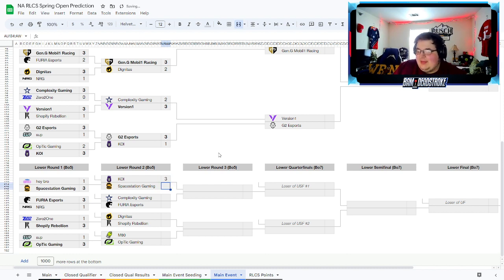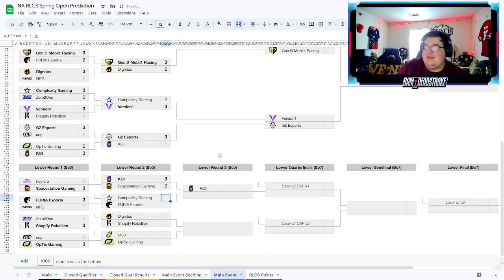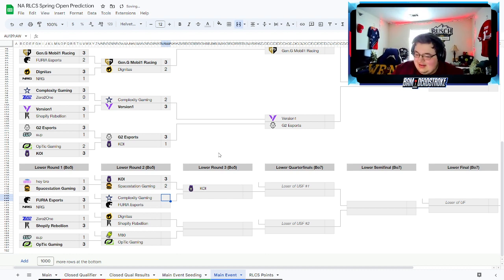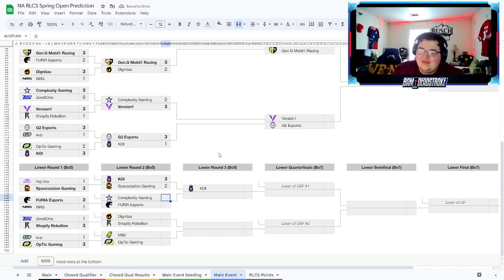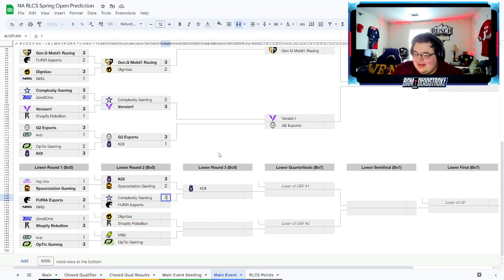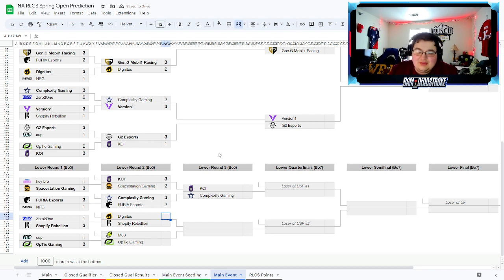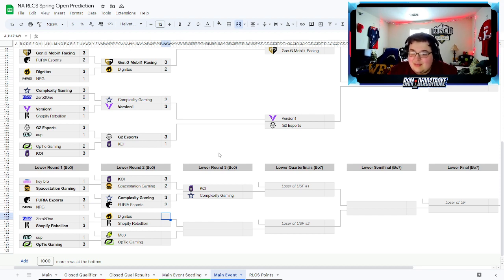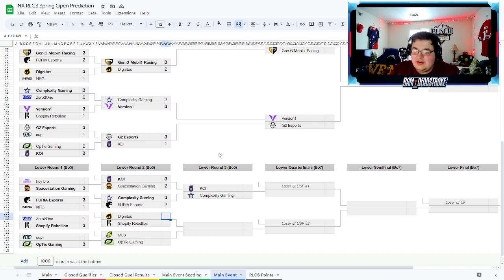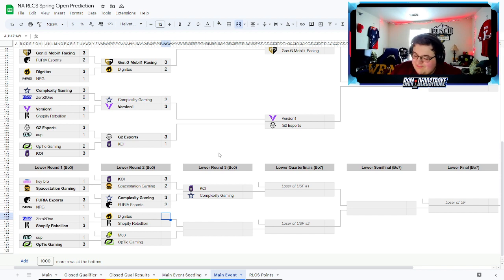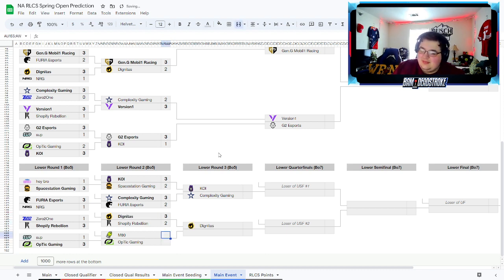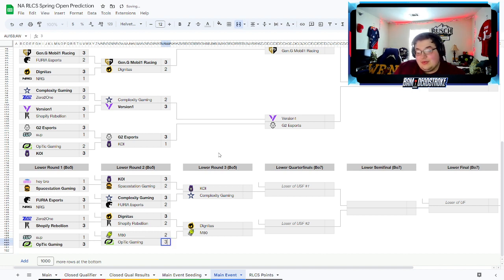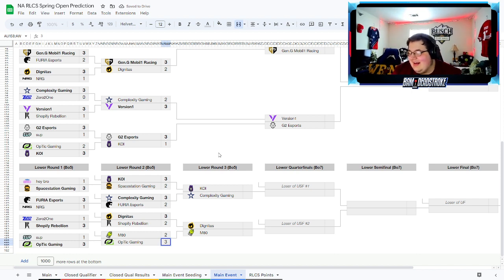But they do bounce back. I think Space Station, man it really sucks to not pick Space Station here, but unfortunately I do have COY beating them. Complexity and Furia, one of them has to go out. Unfortunately I think it's Furia. I think Complexity has just been playing too well. Normally I would say seven times out of ten I probably pick Furia in this matchup, but as good as Furia has been playing recently, I think Complexity is just too good. Dignitas I'll give them the win over Shopify but I think that's going to be a really close game. M80 vs Optic, again I think it's real close. You're starting to get to the nail biters here heading into the top eight.